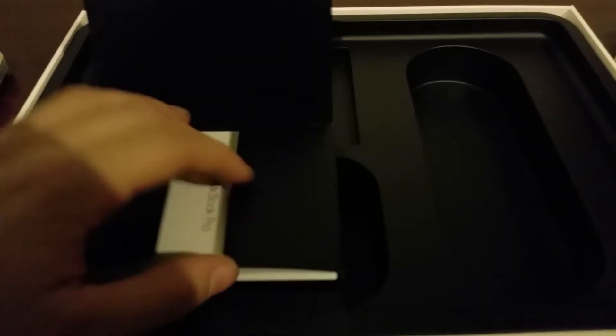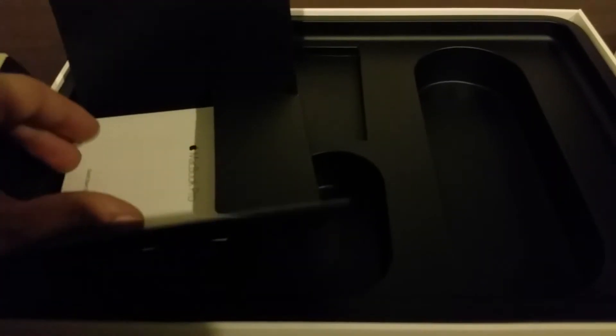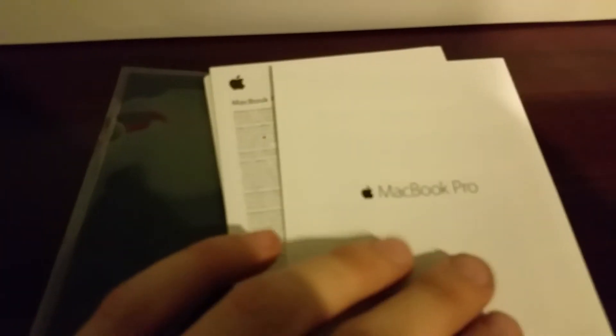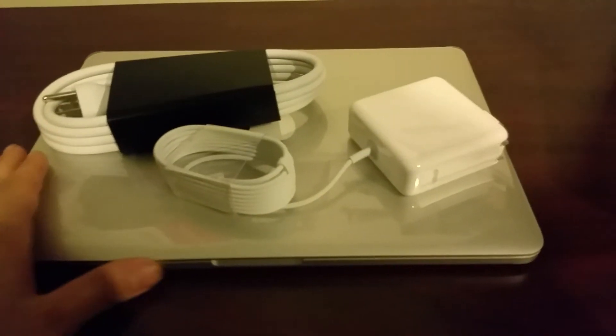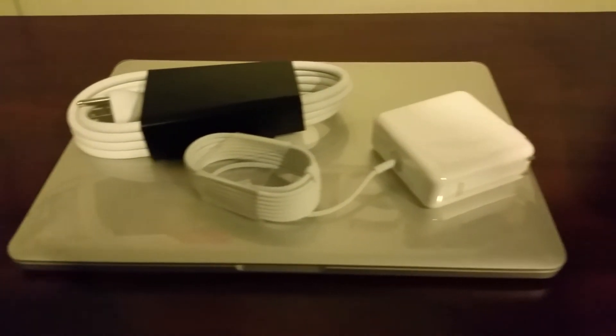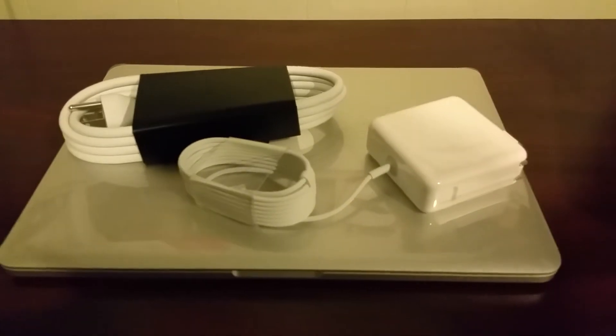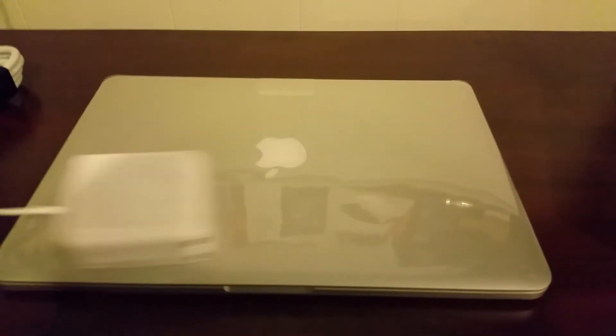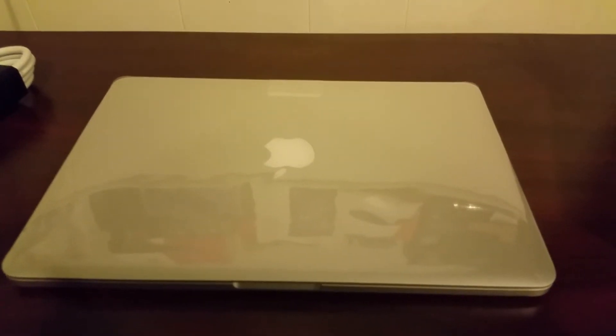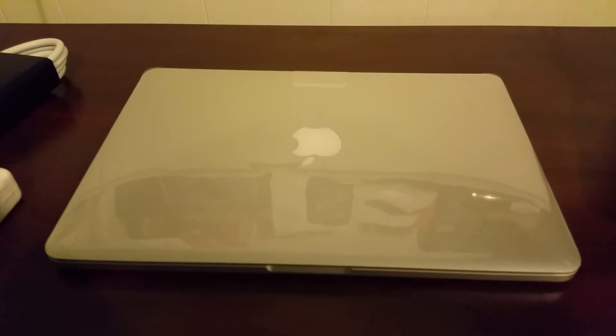Let's go ahead and see what's in here. The contents hasn't really changed much. Let's just see here. MacBook Pro, screen cleaner. Standard everything here. You got your standard MacBook Pro info and your Apple stickers which you get with everything. Obviously the star of the show is going to be this. This is pretty much what you're concerned with, the MacBook Pro.